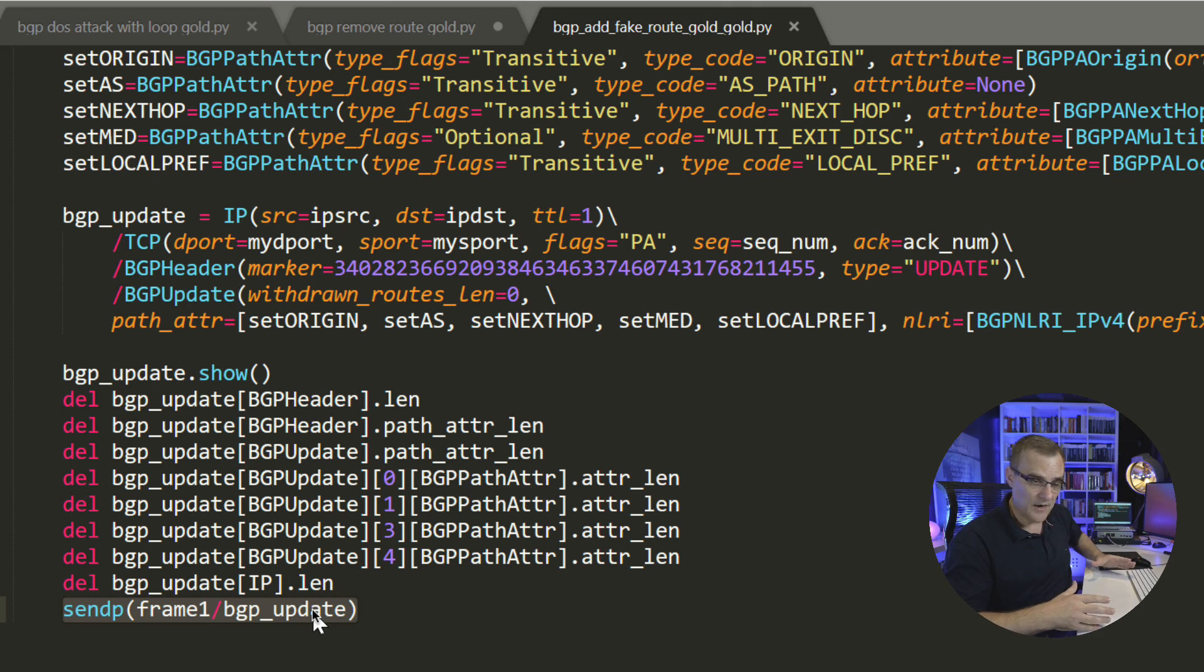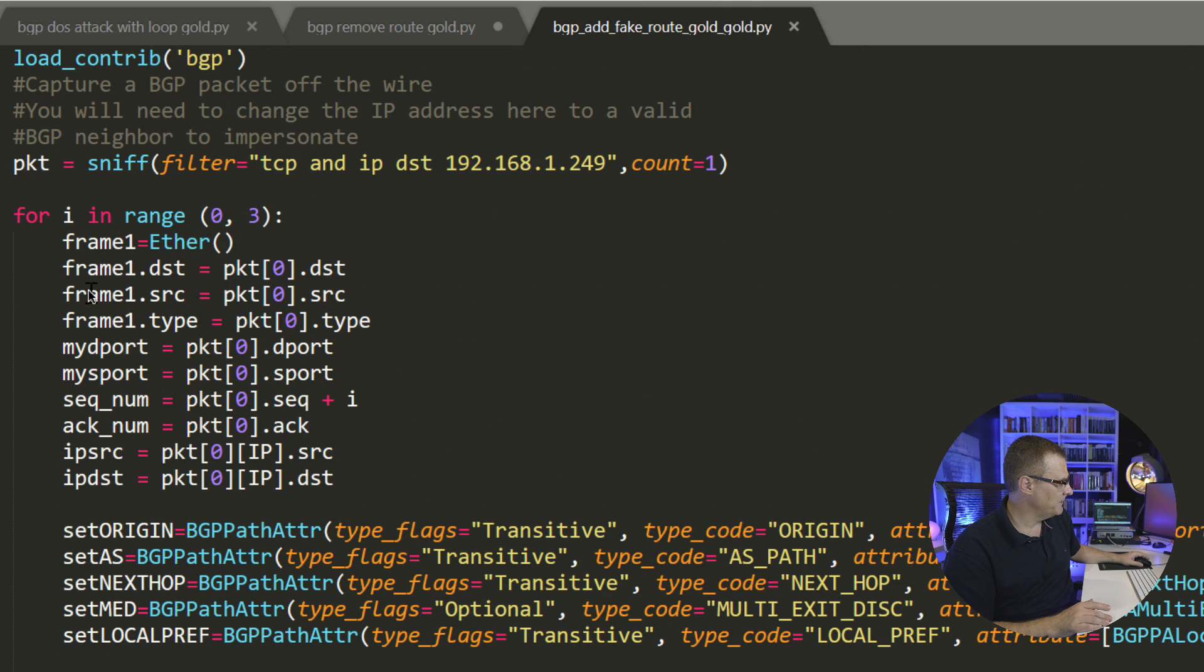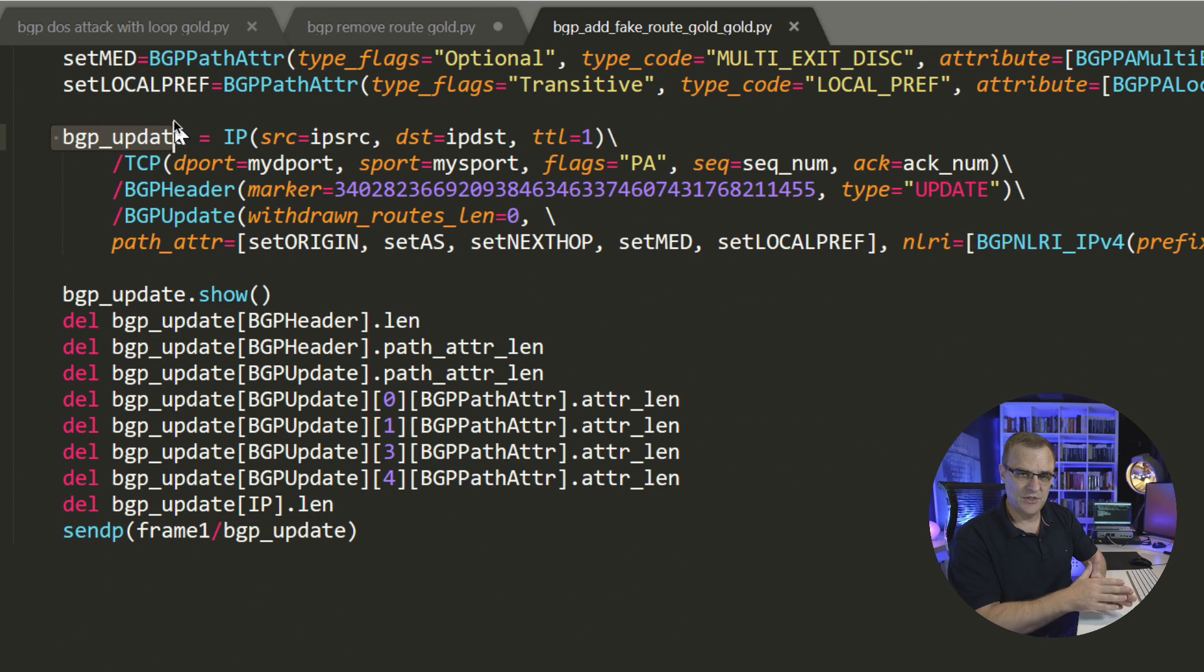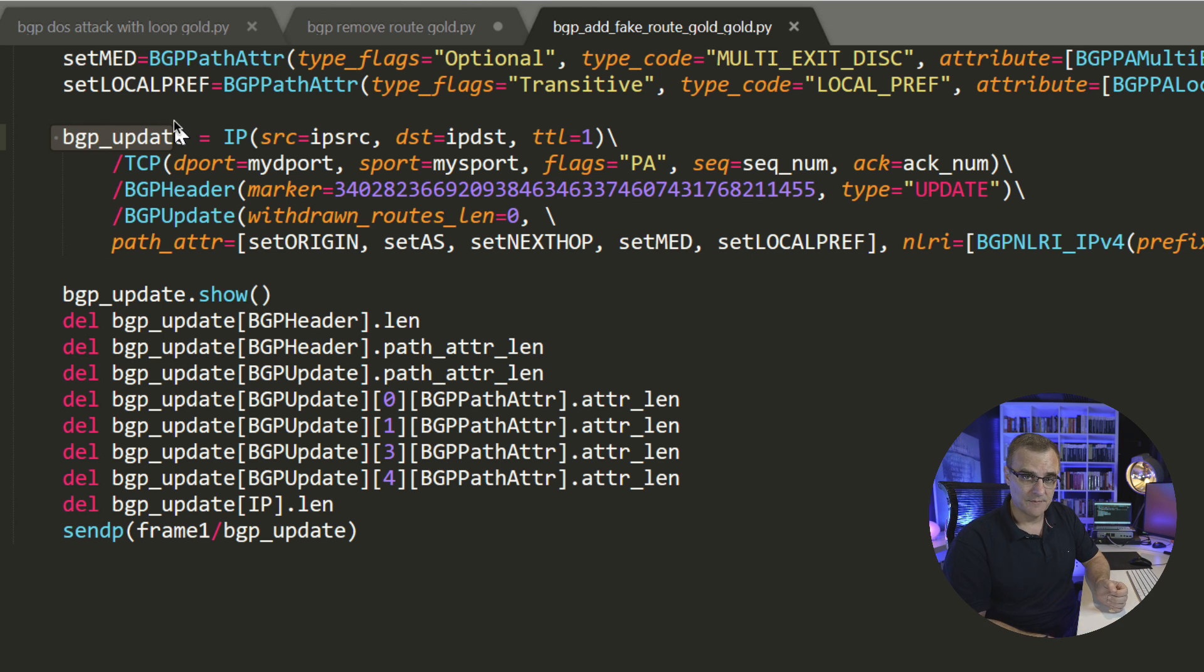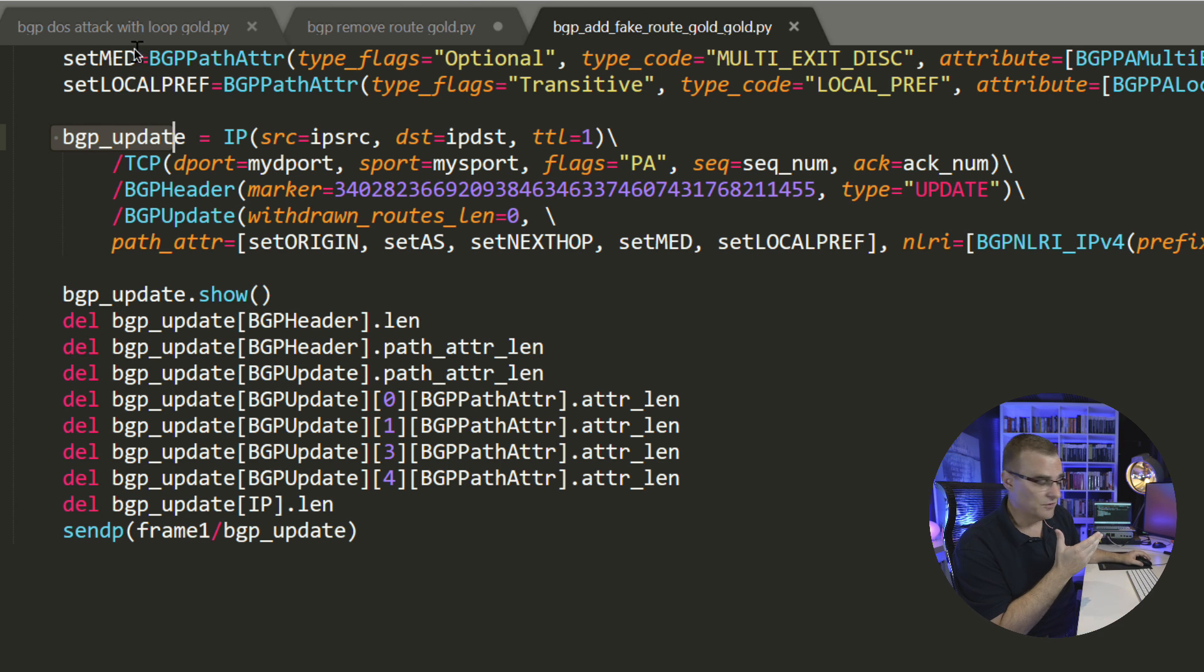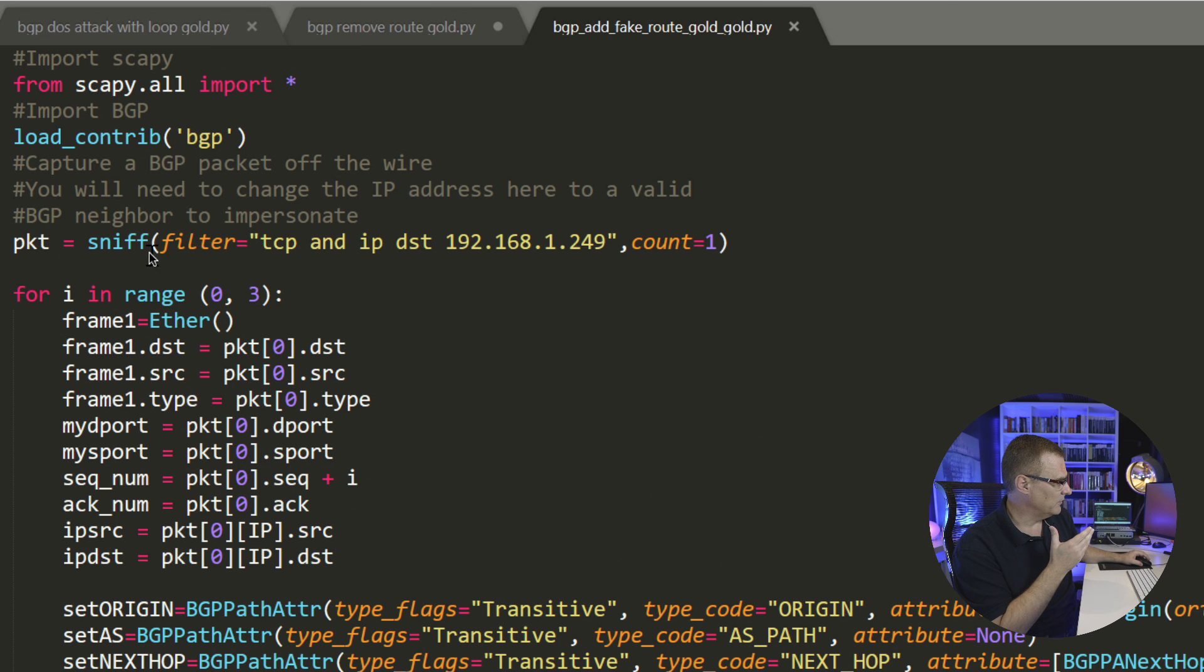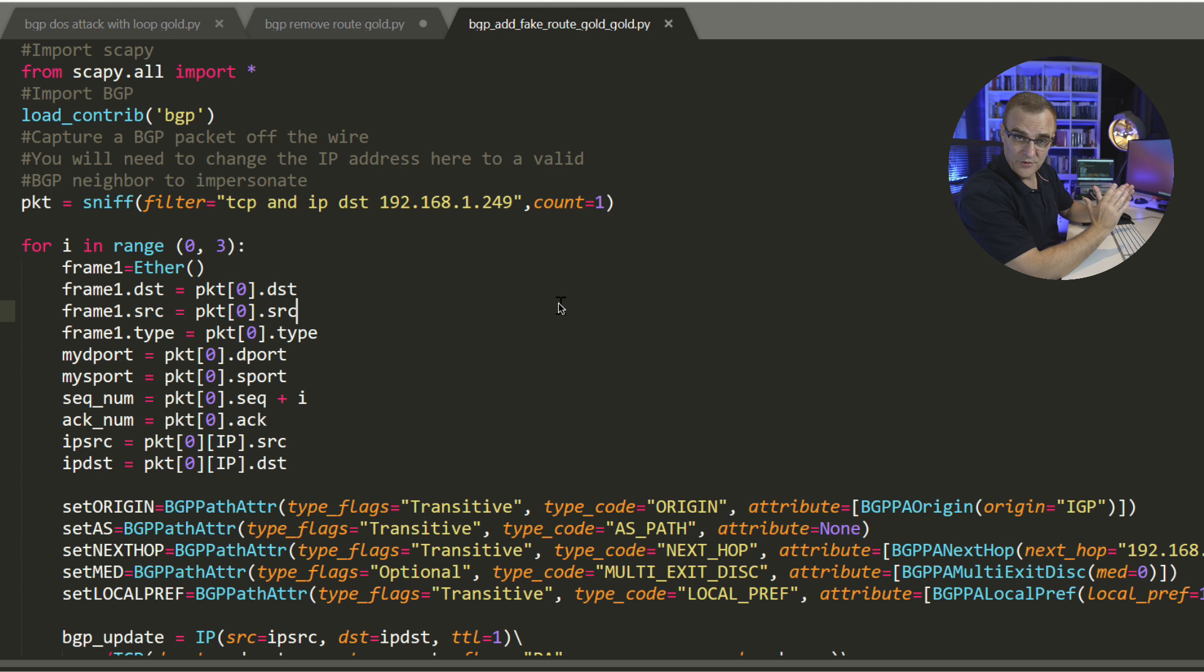Next layer is BGP update. Withdrawn routes is set to none. But notice path attribute is set to the values over here. So set origin, set AS, set next hop, set MED, set local preference. And the route that we're going to update here is an IP version four route. And that's the prefix. So if you wanted to change the route that you're going to update, you would simply change the value here, change some of the other values such as the next hop. Here I'm going to show the BGP packet that we've created just so we can see the output. And then I found that you often need to delete some of the values because Scapy in Python 3 doesn't calculate those values properly. So I'm simply deleting some of those attribute length values to make sure that it's recalculated. And then I'm sending the packet. So send P means layer two. So I'm sending a layer two frame and a BGP update. So layer two frame is frame one that we created up here. And then I am stacking my BGP update on top of that. That BGP update contains layer three, layer four, layer seven. And that's then being sent into the network.